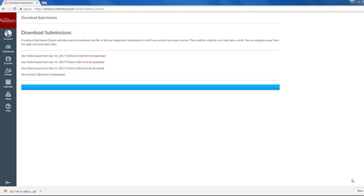Depending on what browser you use, your download may appear in different locations. When working in Google Chrome, the download will appear at the bottom of the screen.